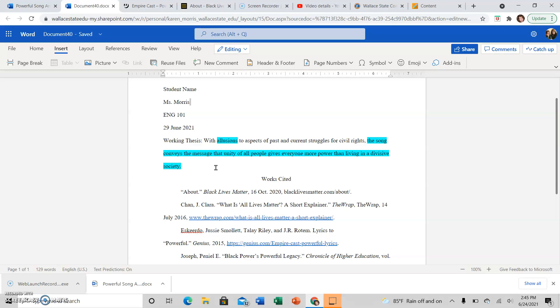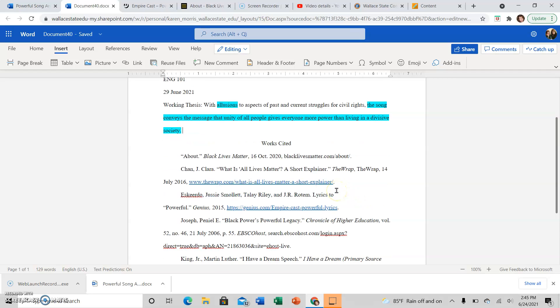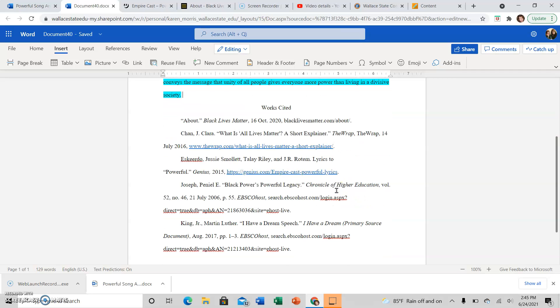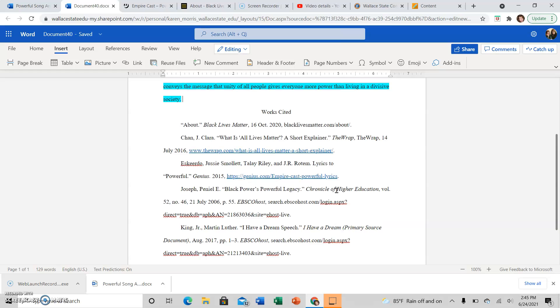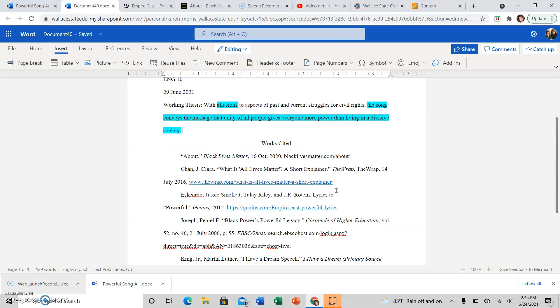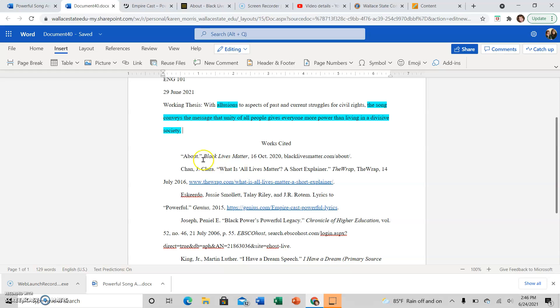For your works cited, you should list the primary source, which in this case I'm analyzing a song, so the song lyrics should be in there. The rest of the sources all go together in alphabetical order. Just because the song lyrics are the primary source, it doesn't mean they come first in the works cited. Everything goes in there alphabetically.